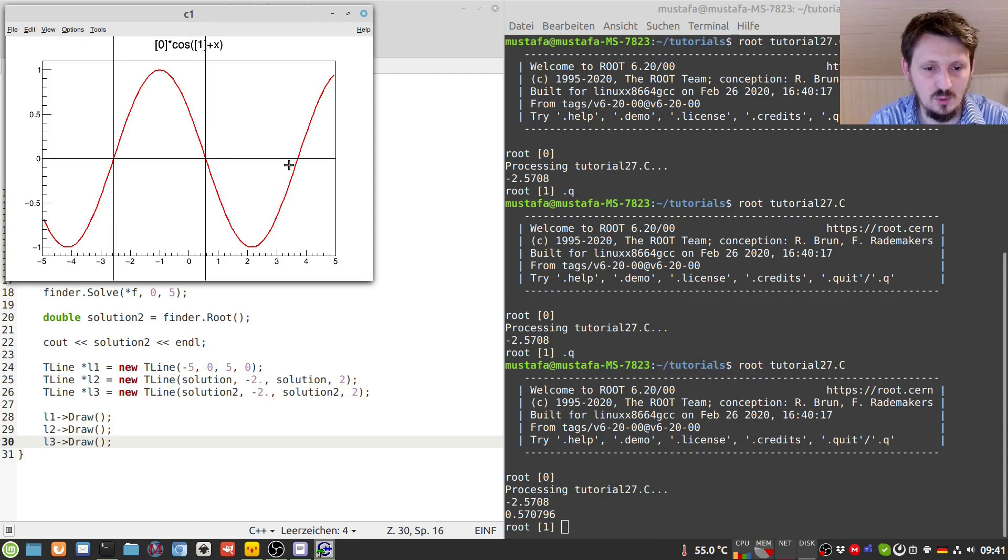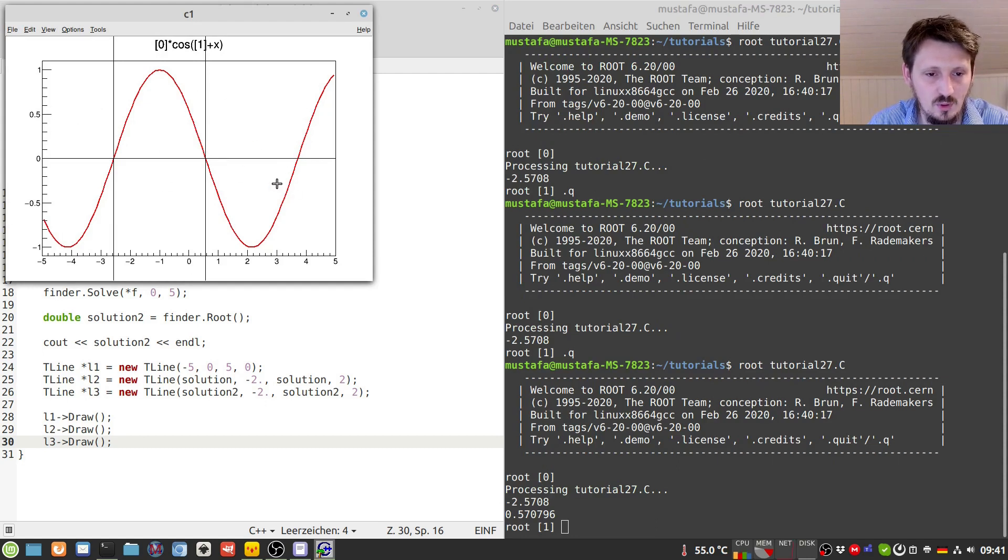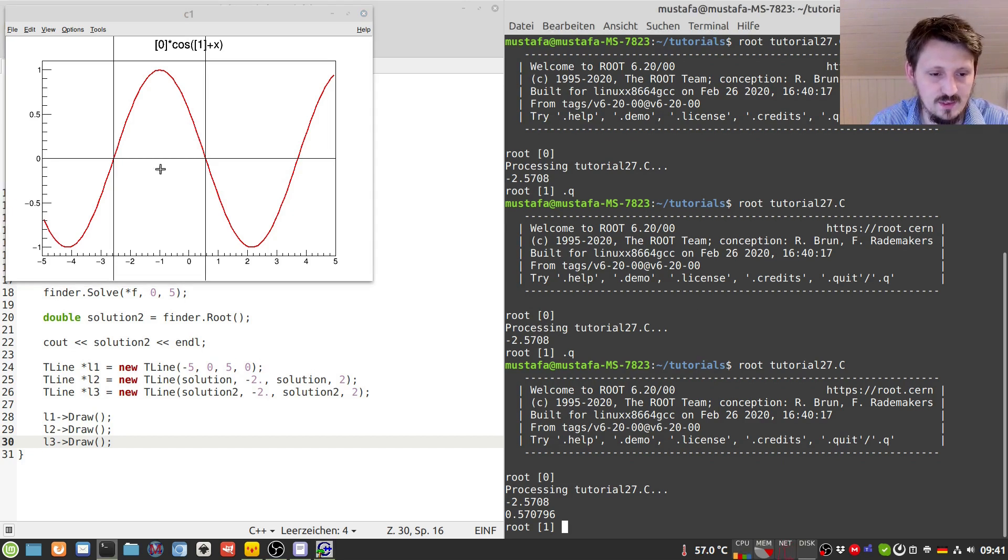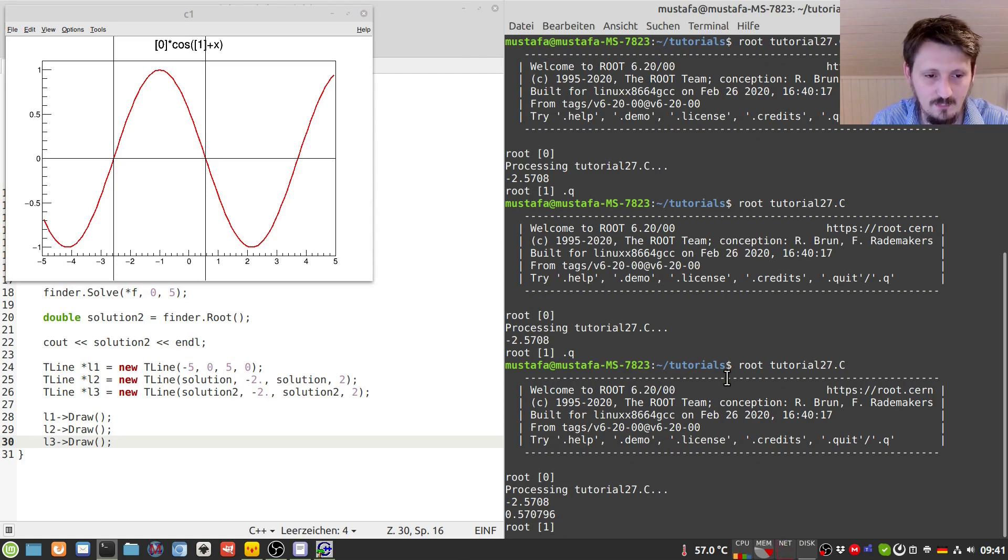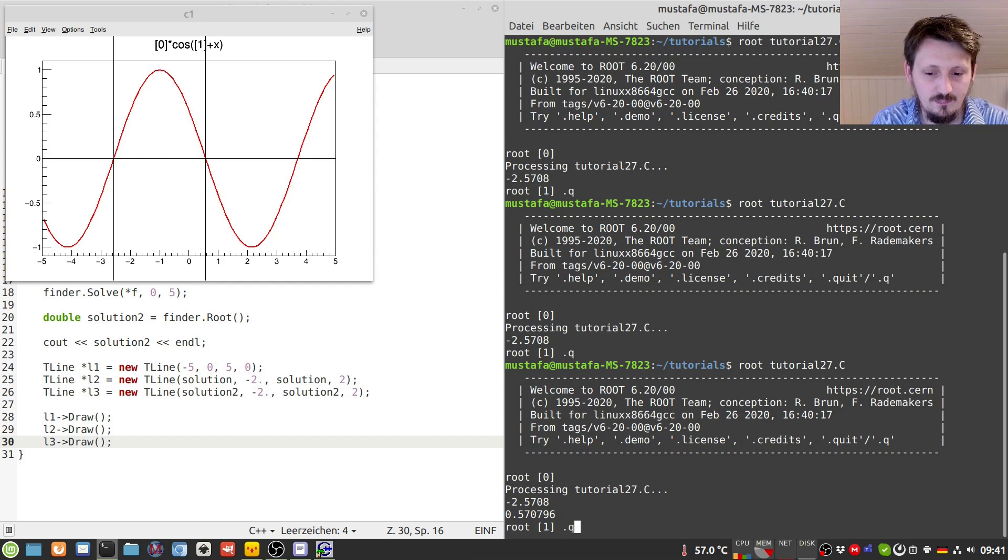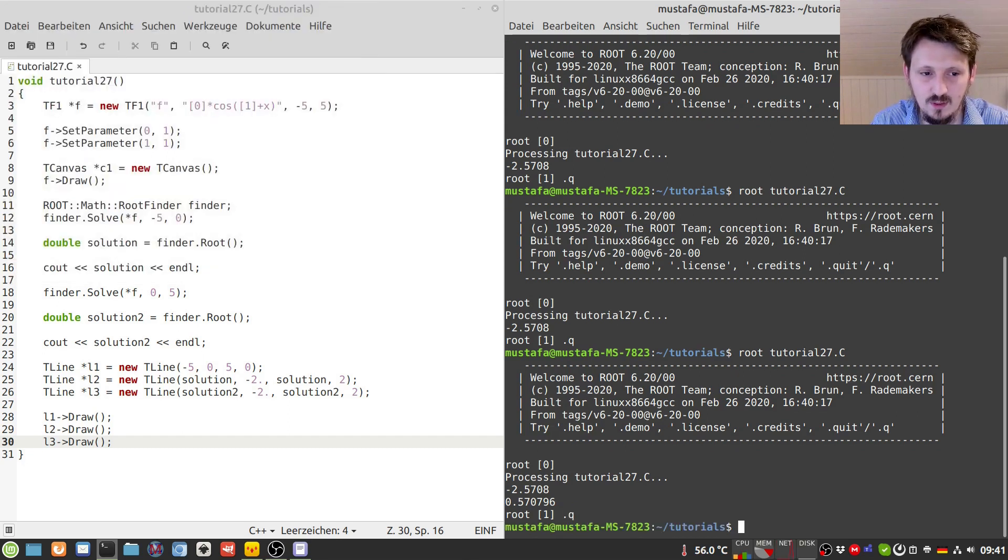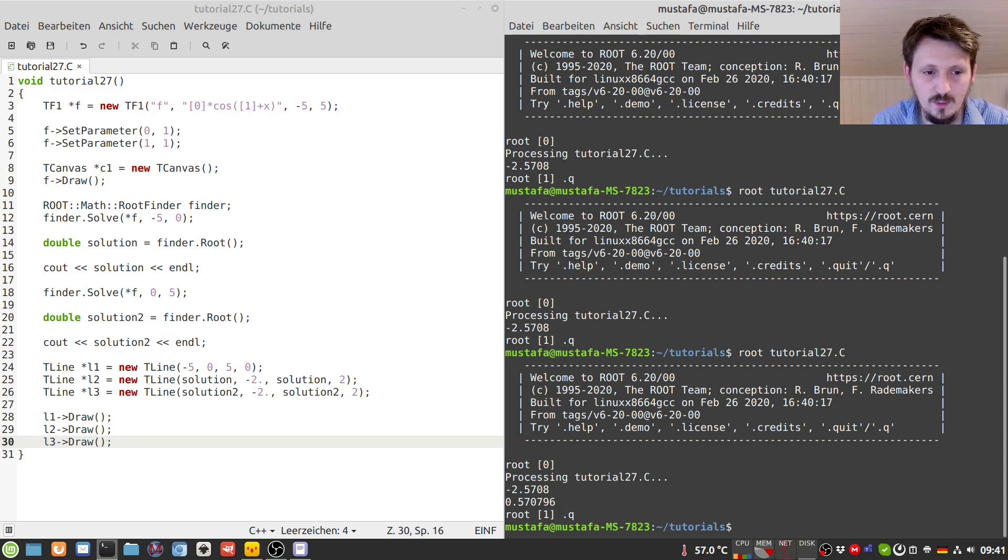And now you can extend this to the whole function which you have, and then actually you will find the root everywhere. You can also use then these limits to calculate the integral in between, for example, there are many possibilities what you can do. And there are also other functions available or other classes, one is for example MultiRootFinder. Then you have to put a little bit more effort in changing them or adopting the macro according to that.